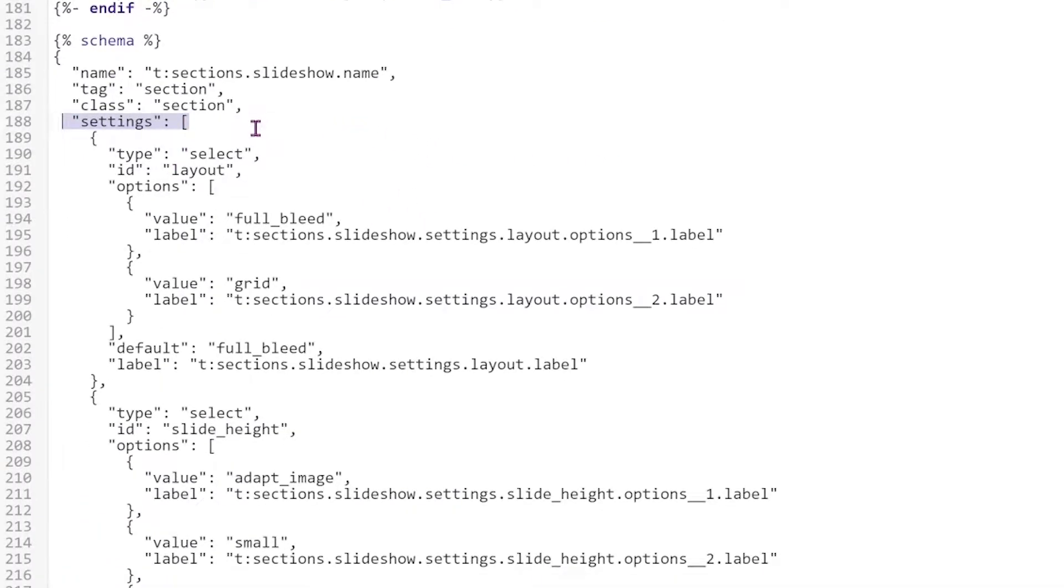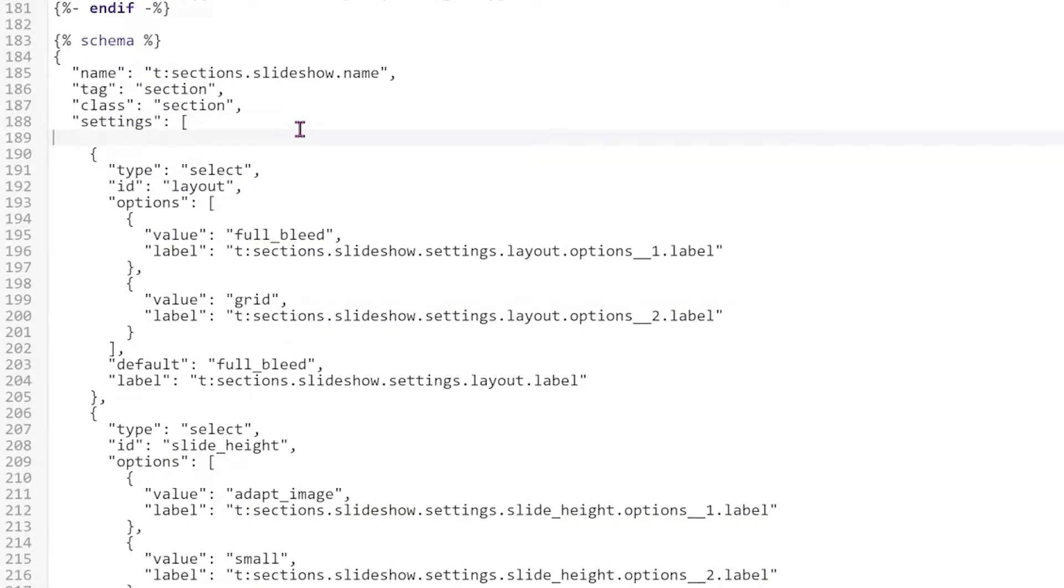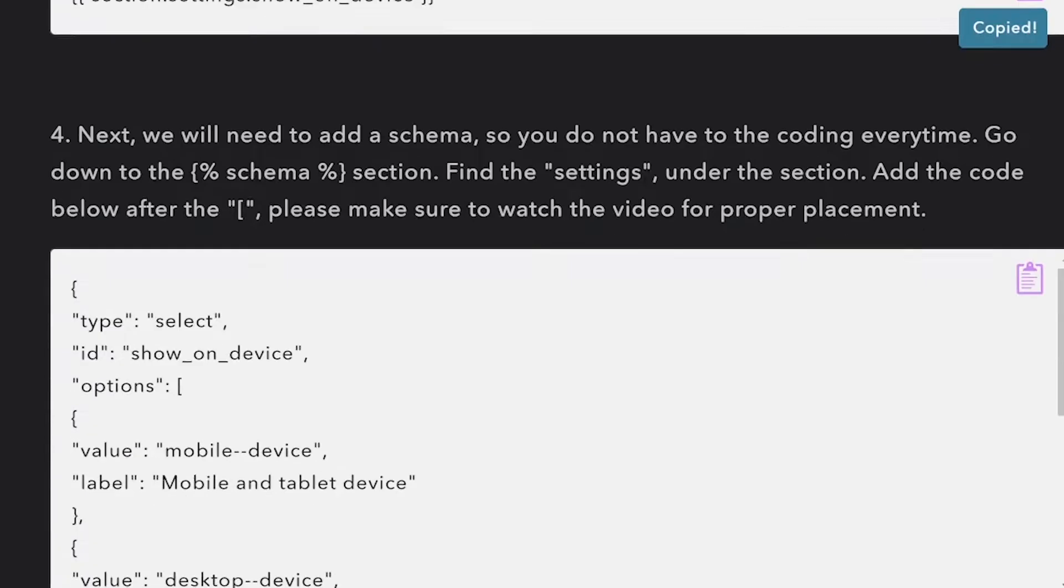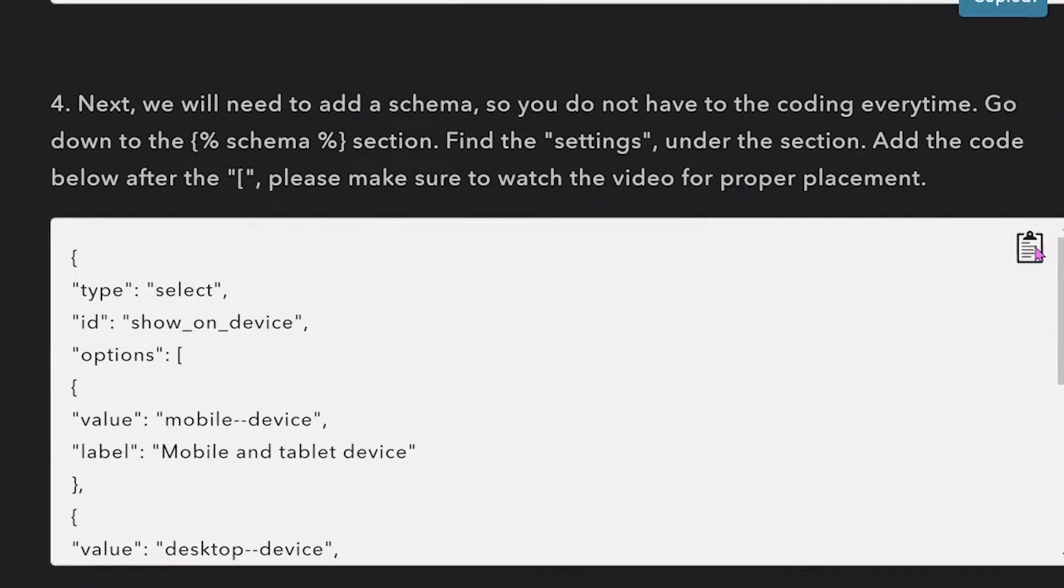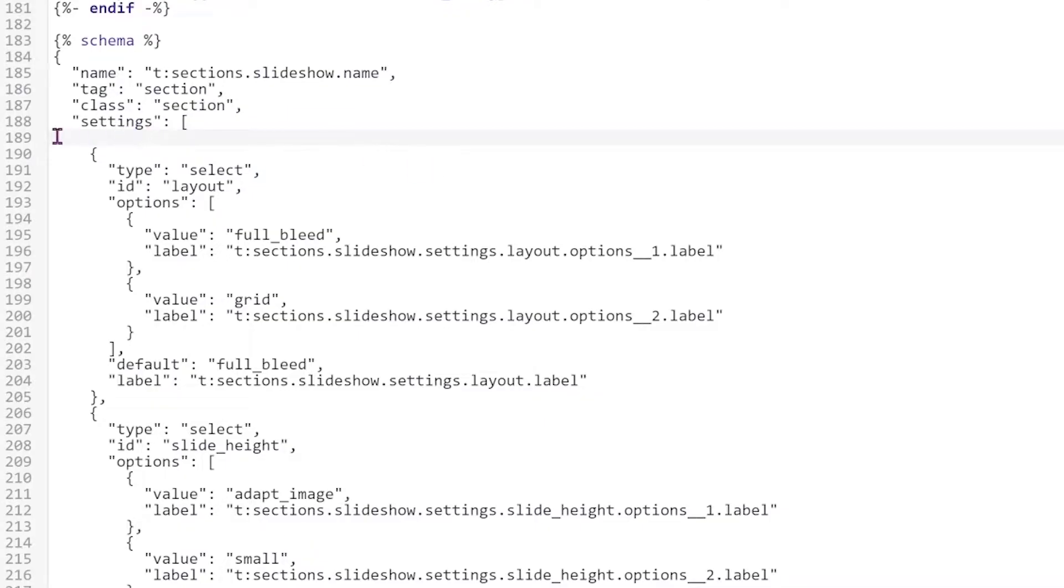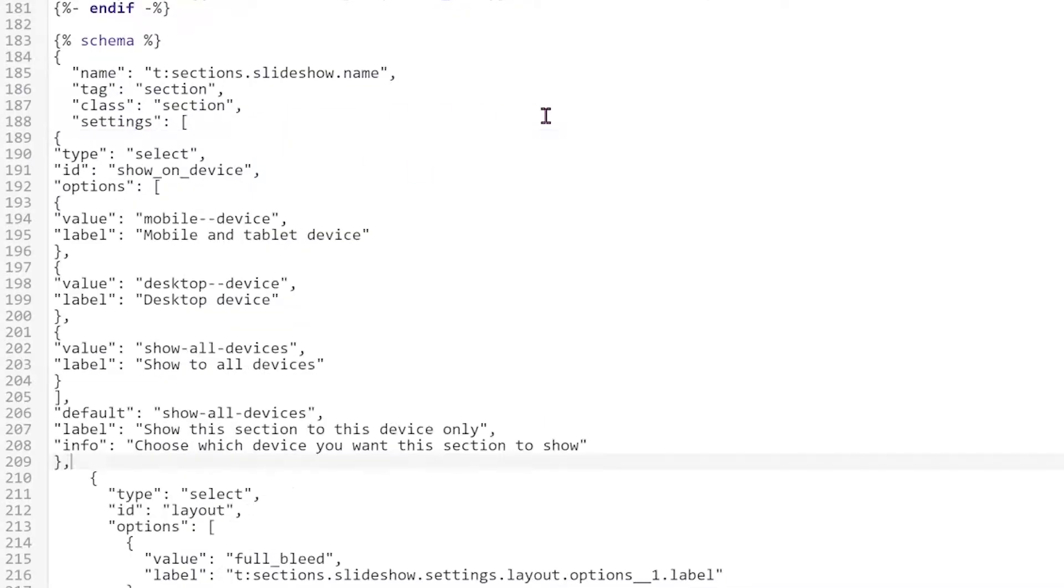And then we're going to just start a new line. So go next to the opening bracket and then click enter to have a new line. And we're going to go back to our website and then copy this code right here and then just Control V to paste it in here.